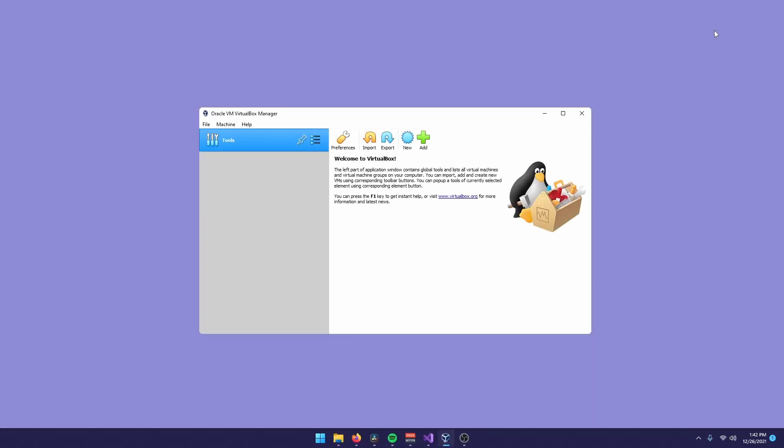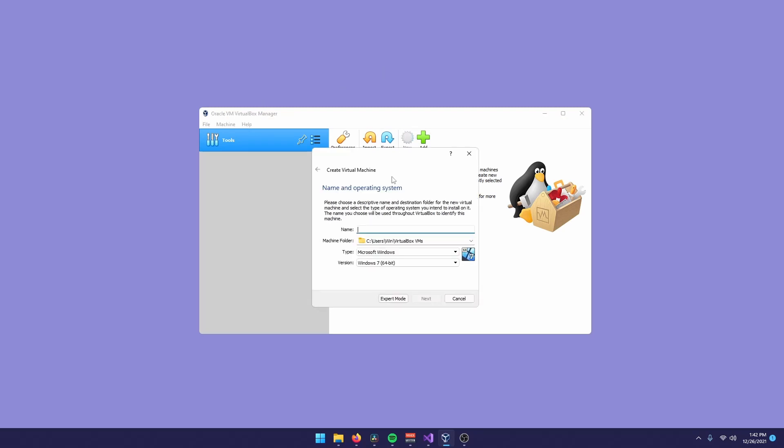Now that you have VirtualBox and an ISO file, we can start setting up our virtual machine. On VirtualBox, all you do is click on New, give a name to your virtual machine. I'm going to call mine Ubuntu ASM. It really can be anything.